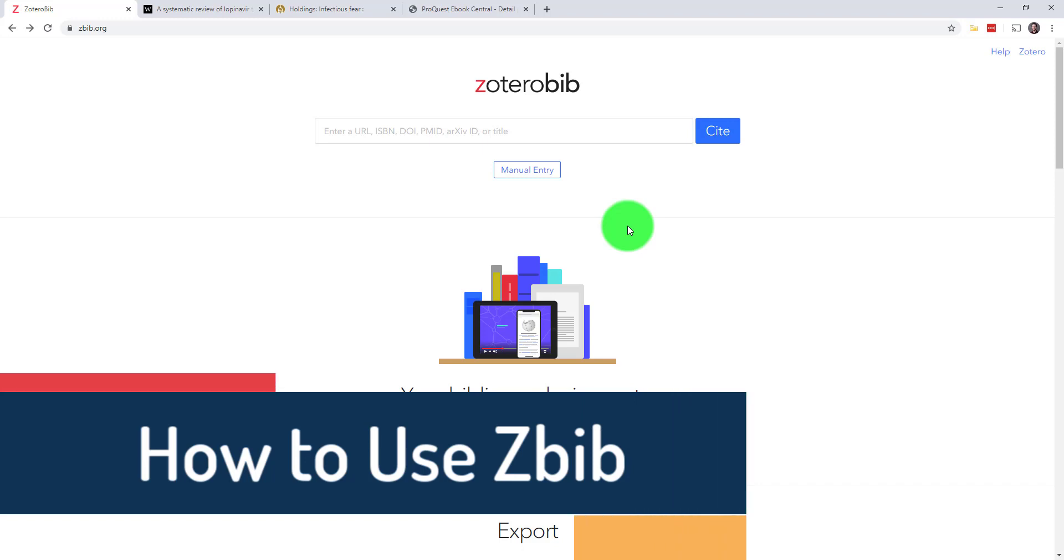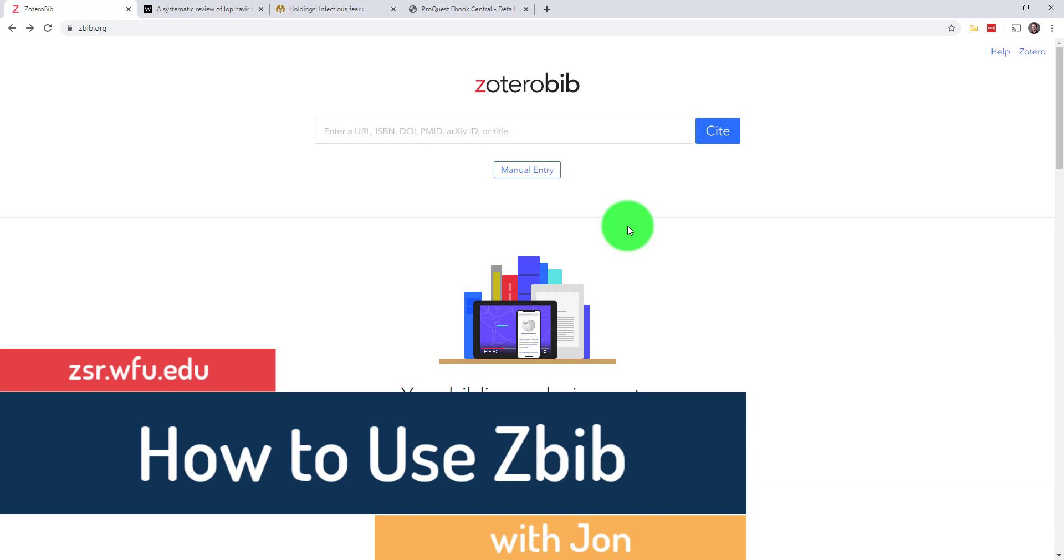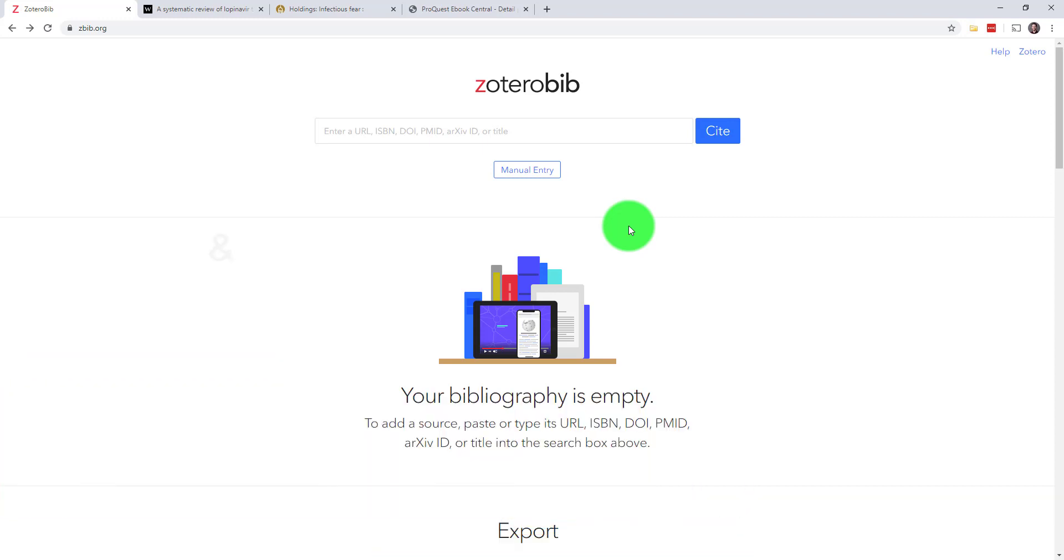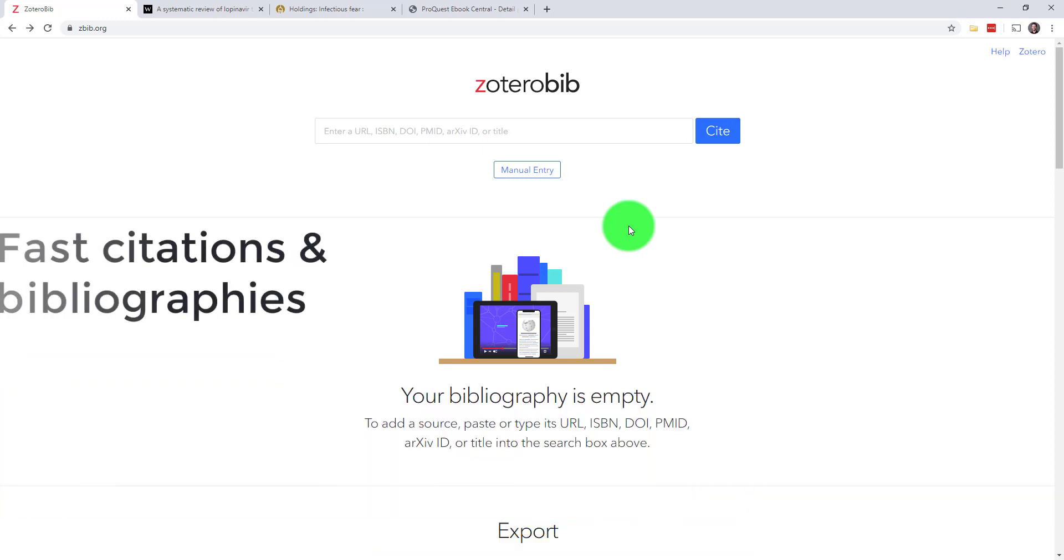Hi, my name is John. I'm a librarian at ZSR. Today we're going to be talking about how you can use ZBib, also known as ZoteroBib, to generate really fast citations and bibliographies for your papers.